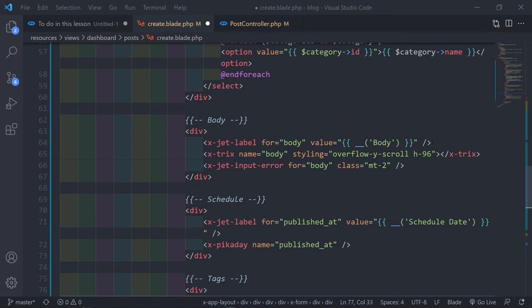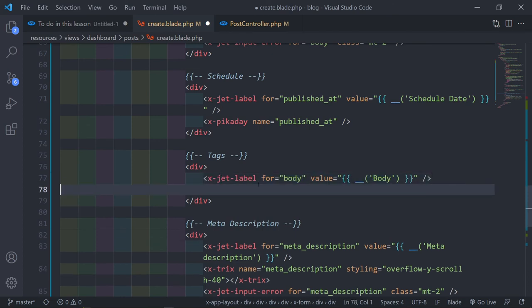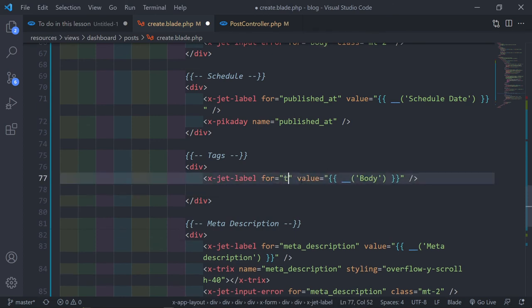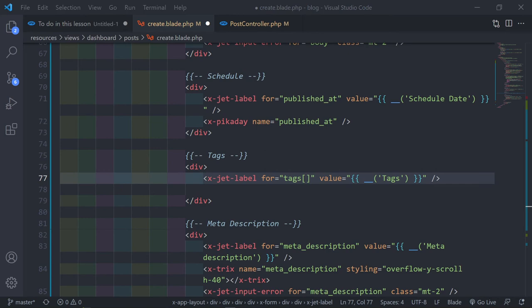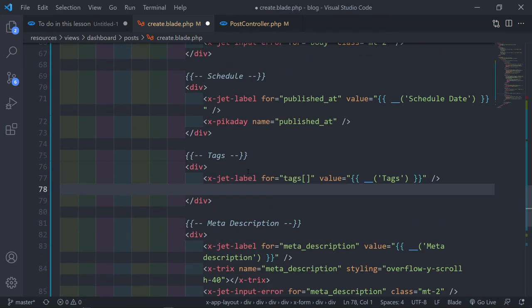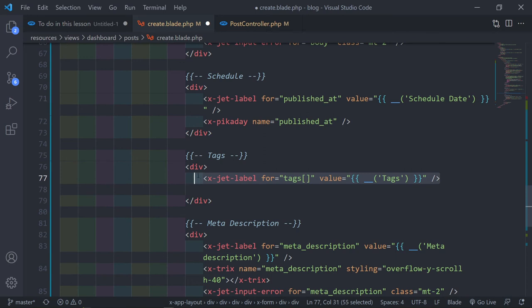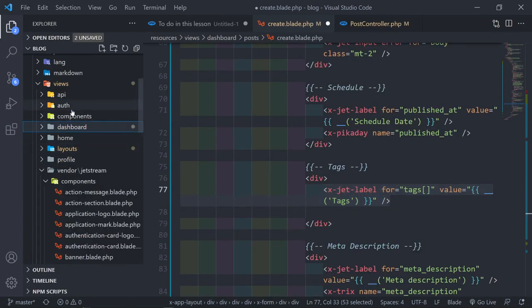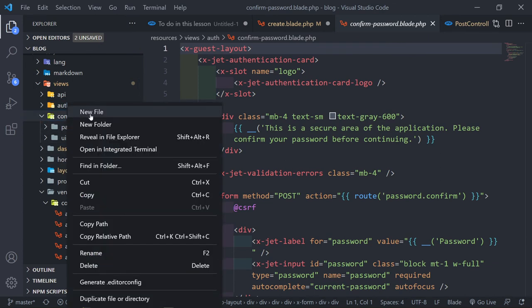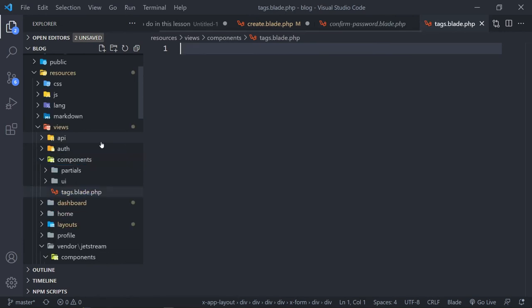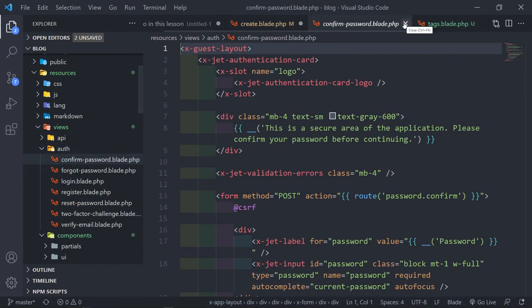Since this page is already full of code, I'm going to create a dedicated tag component. Under components, let's create a new file called `tags.blade.php` and do all the tag coding inside there. Then in our main view we just reference `<x-tags>`.